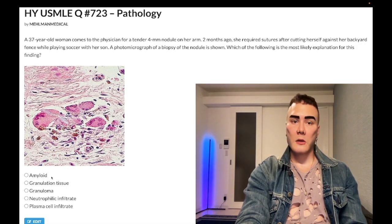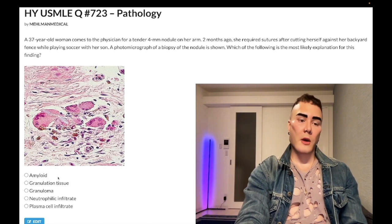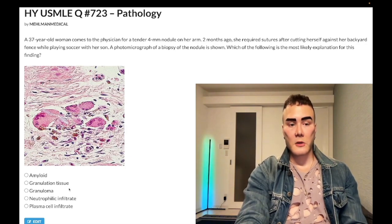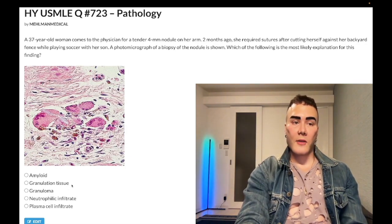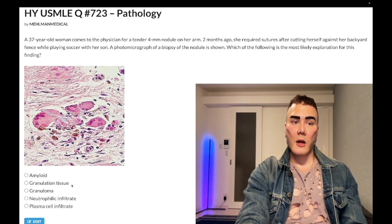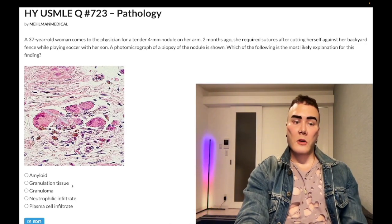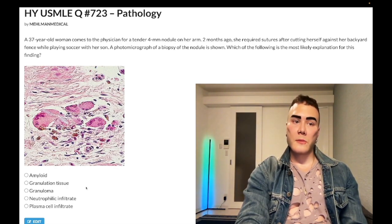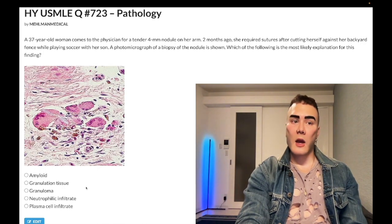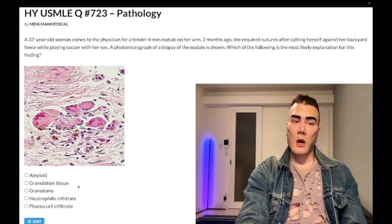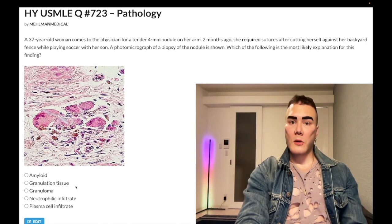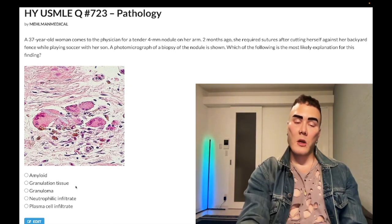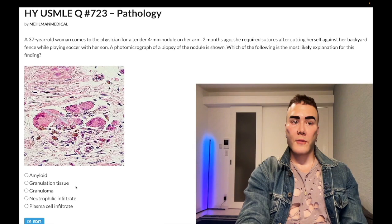Amyloid can also be seen in medullary thyroid carcinoma, where you have apple-green birefringence with Congo red stain. Answer choice B — granulation tissue — is also wrong. This refers to tissue that is highly vascular and rich in type 3 fibrillar collagen, which is early wound healing. When you cut yourself, it's pink for the first six to eight weeks, high in type 3 collagen — that's granulation tissue.